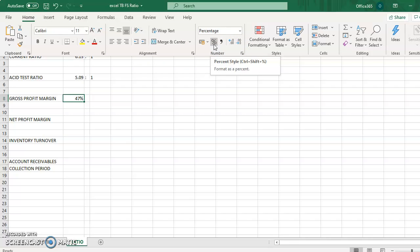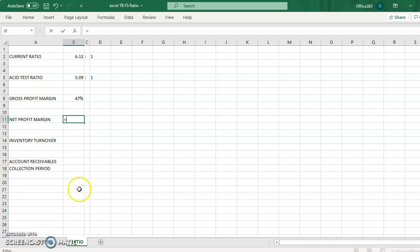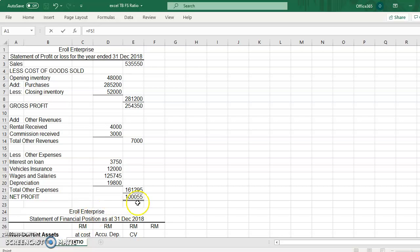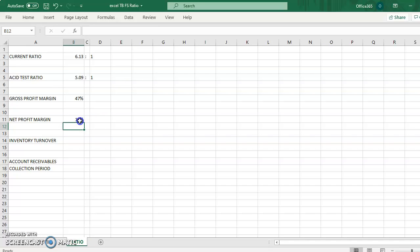Gross profit divided by sales, and if your answer is not in the percentage form, you just go to the home tab button, click it, and change it to percentage style. Then your answer will give you the percentage. Then the net profit margin, again the formula is the same, your net profit divided by the net sales.